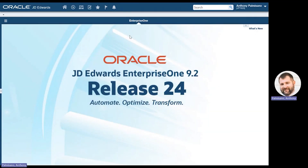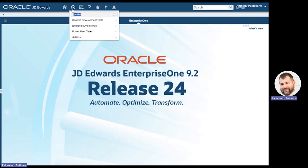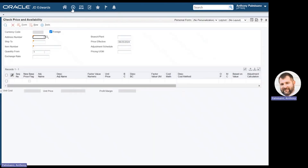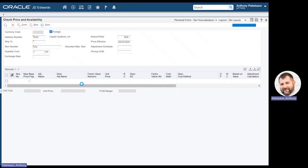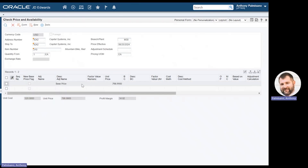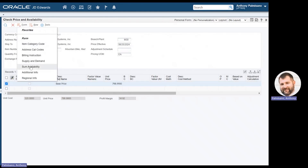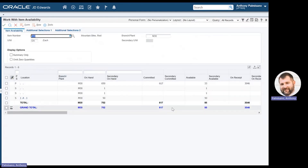In JD Edwards, let's take a look at the item price and availability that we're going to check in the Price Checker app. If I navigate to P4074, which is our Check Price and Availability app, I'll look up Capital Systems — they want to buy a red mountain bike from Branch Plant M30. If I do a quick search, when we go to the Price Checker app, we're expecting $798.99 for the price of that. If we look at the availability of that item, there are 85 available. So keep that in mind and let's now go over to the Price Checker app.